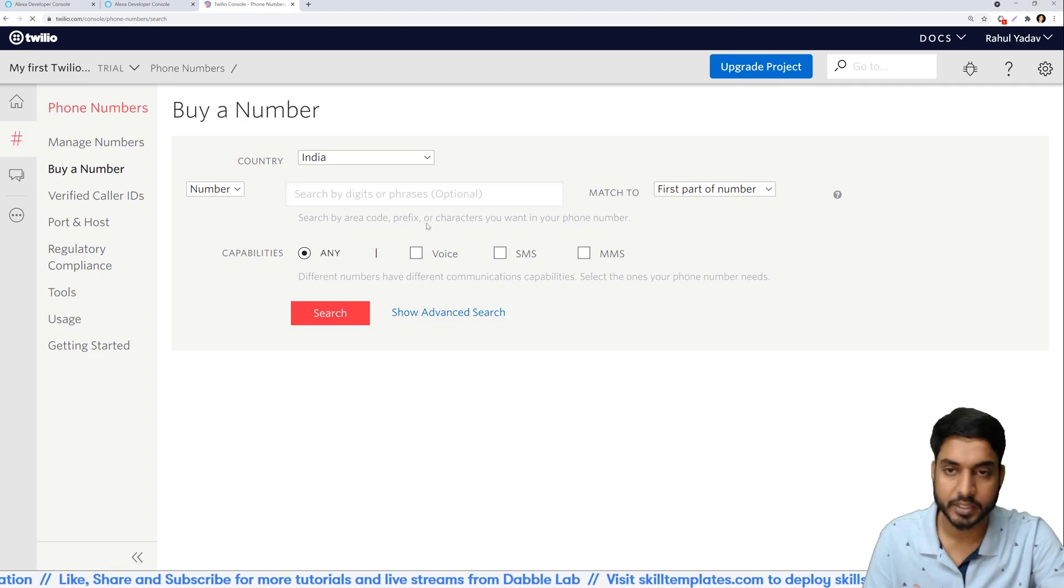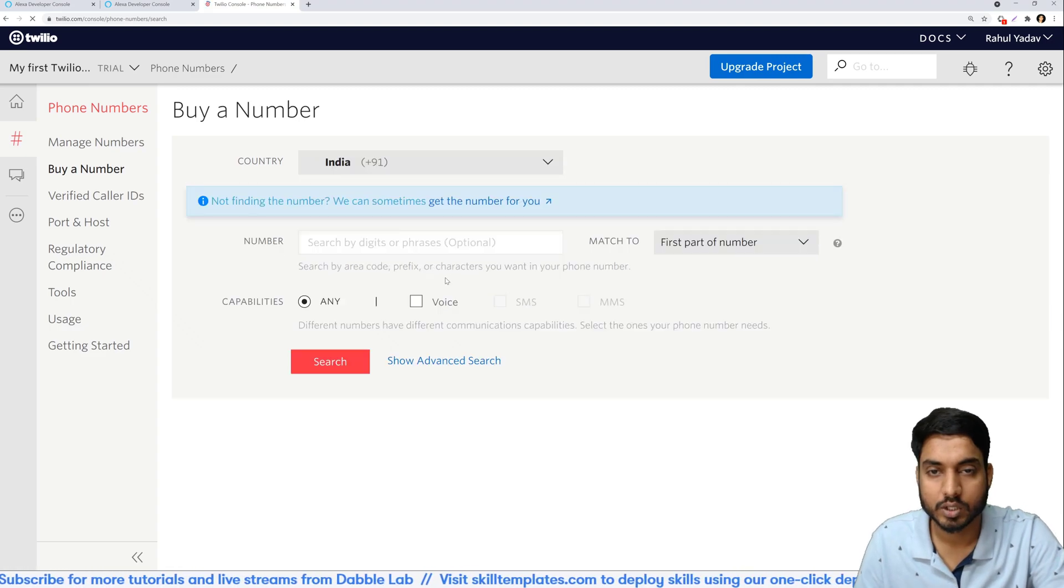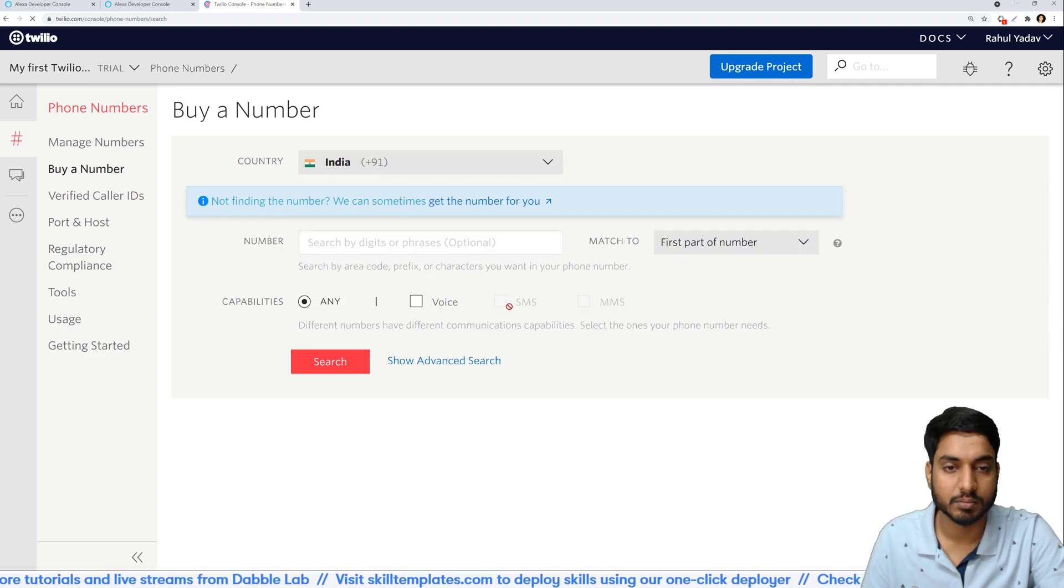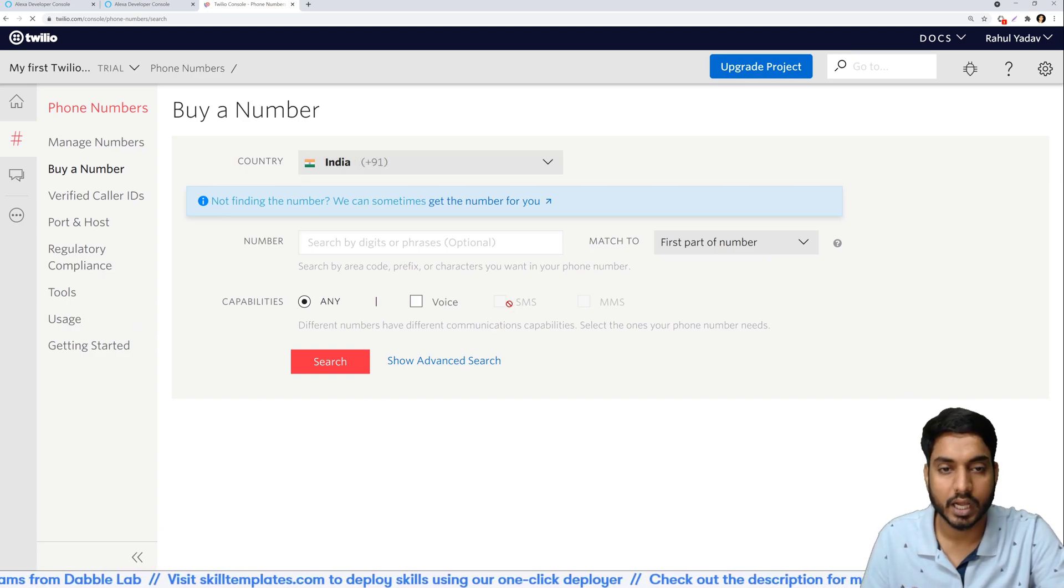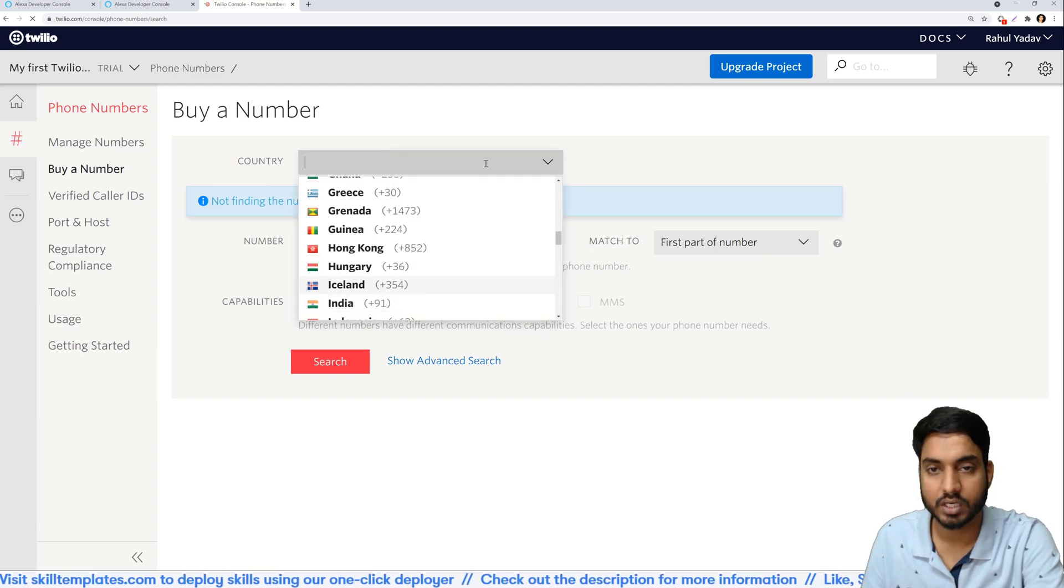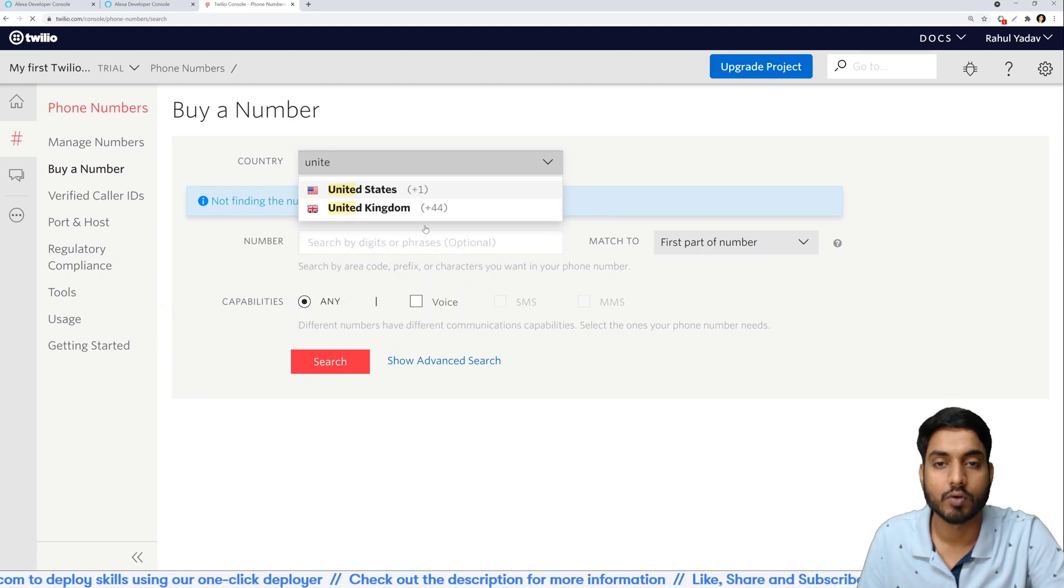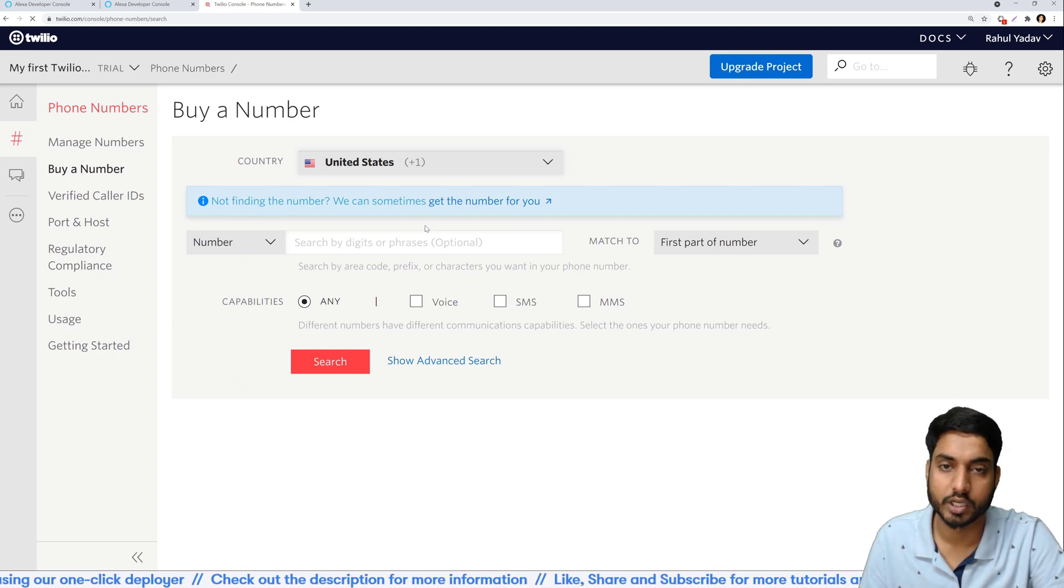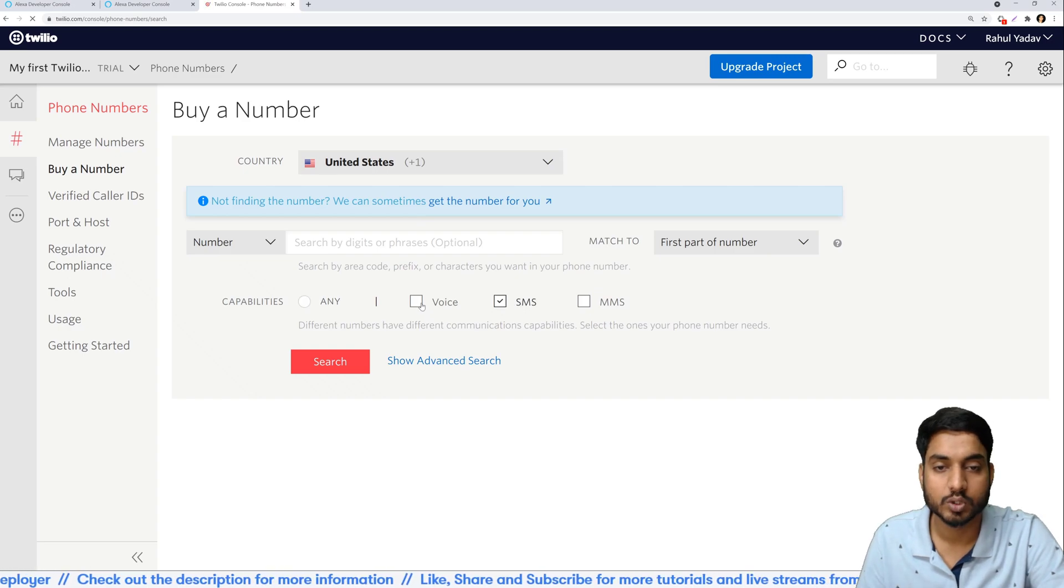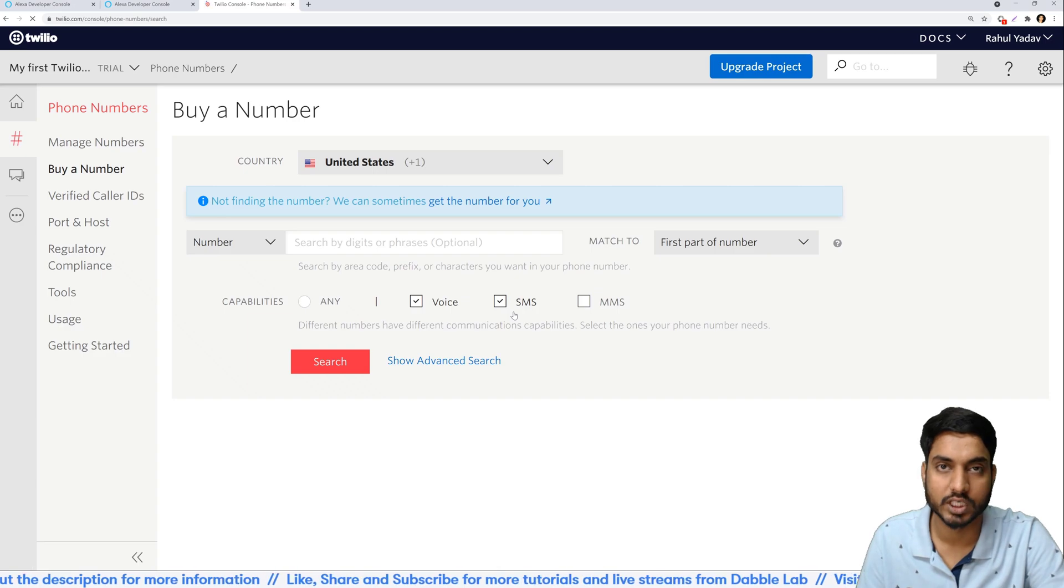In the next page you need to select the country and the capabilities that you need. So in this case we need the SMS capabilities, but in the default region which is India I don't see an option to have SMS services. So for that reason what I've done is I have bought a number from United States instead. So you can buy any number from the country of your choice but make sure it has the services that we need. I specifically need both of these capabilities which are voice and SMS.